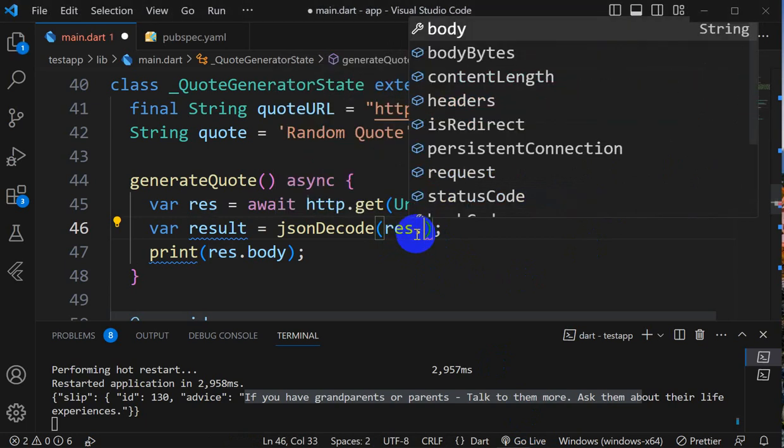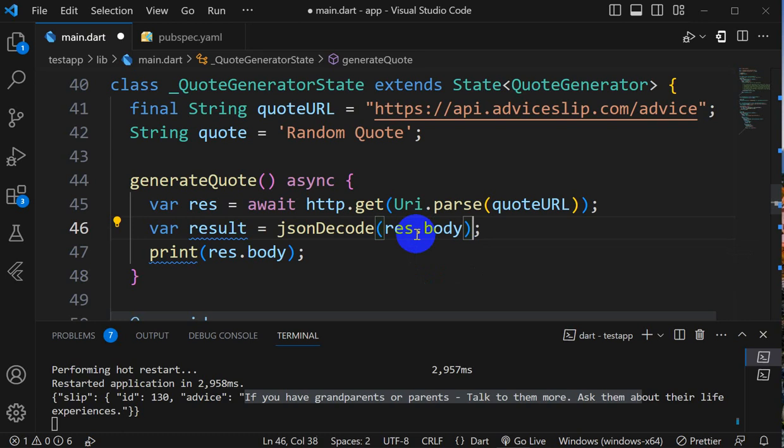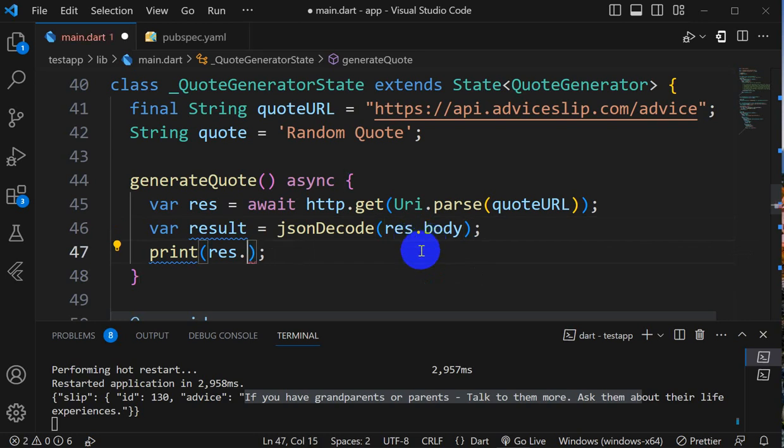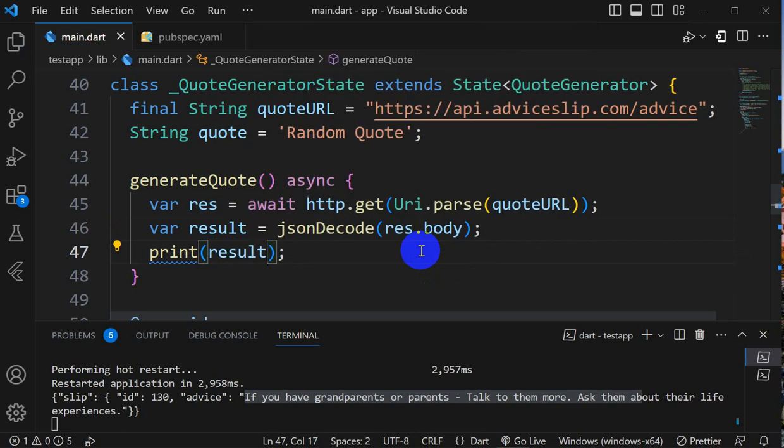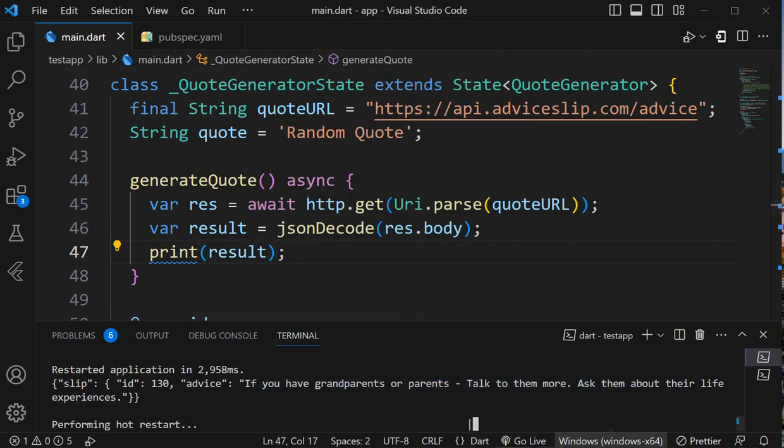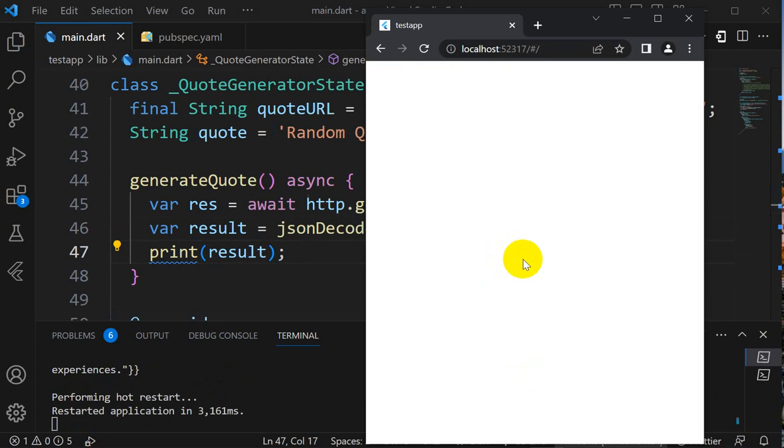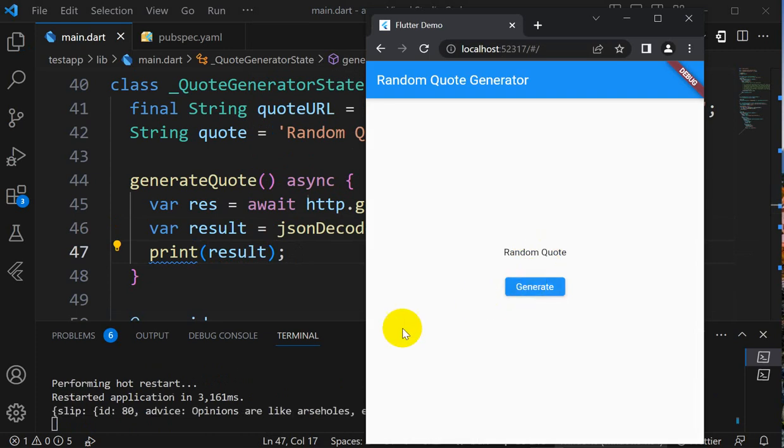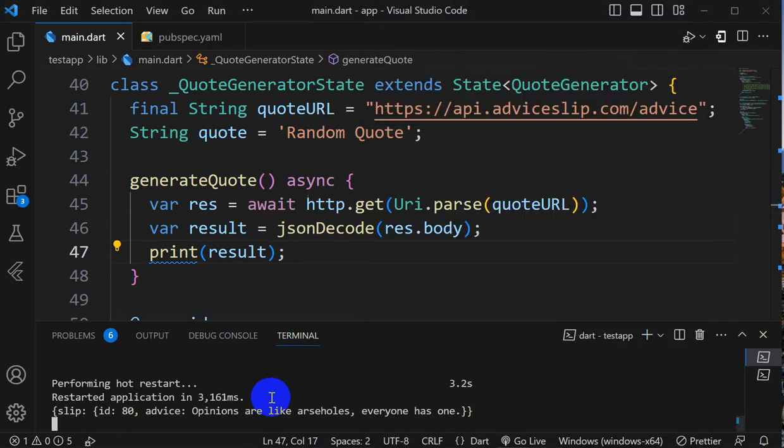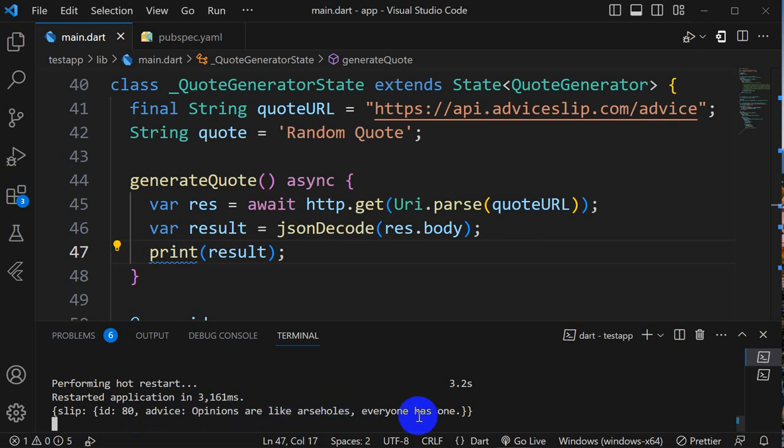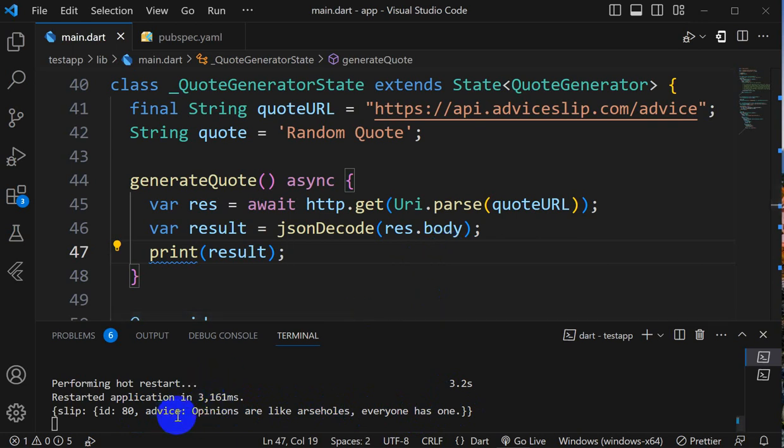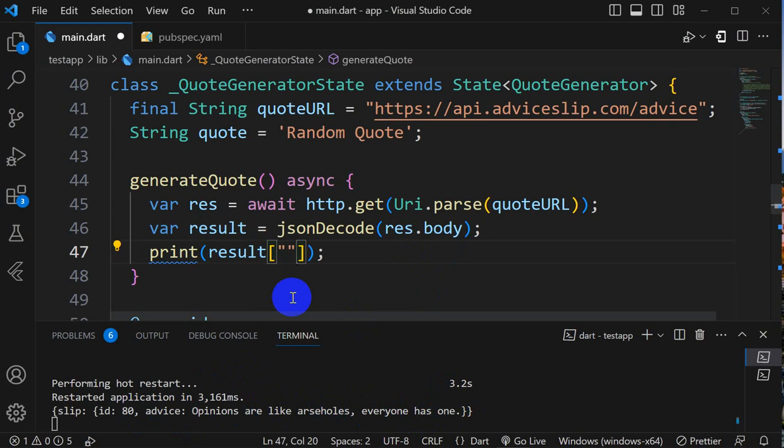Now I'll try to print result. Let's see what we get. If I restart and click on generate, we can see JSON data is coming: slip ID and advice. Opinions are like assholes, everyone has one. Now how can we get this advice? Here I will do result, in the slip, and advice.